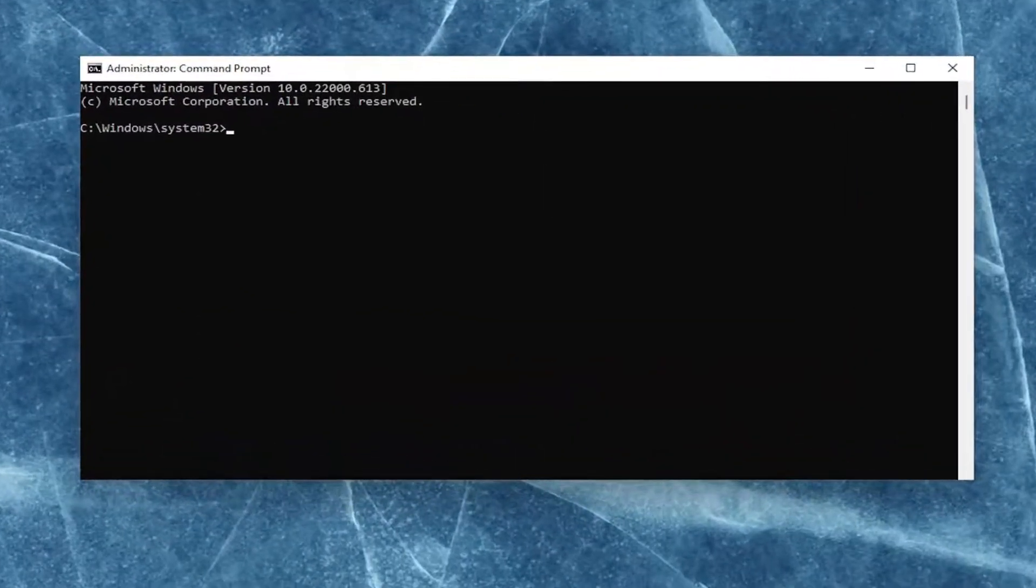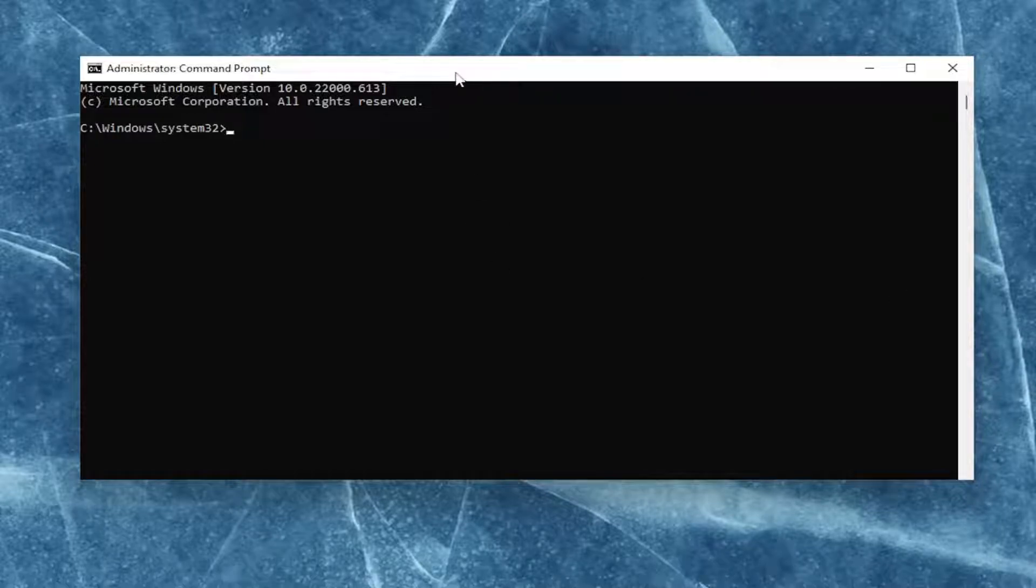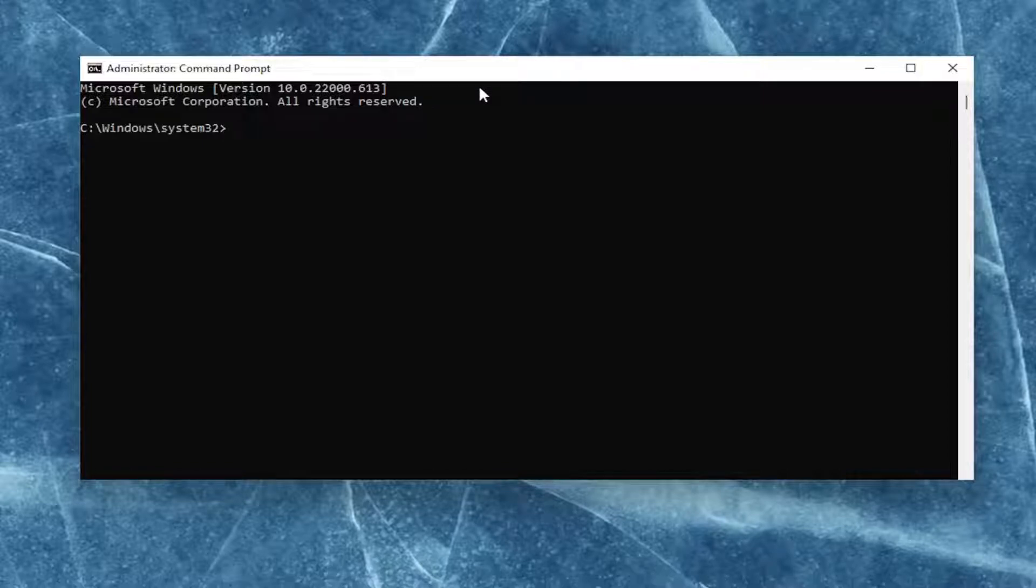Now I will have a command in the description of the video. Basically, we're just going to be re-registering the JavaScript DLL file. So go ahead and just copy that command I'm going to have in the description of my video,